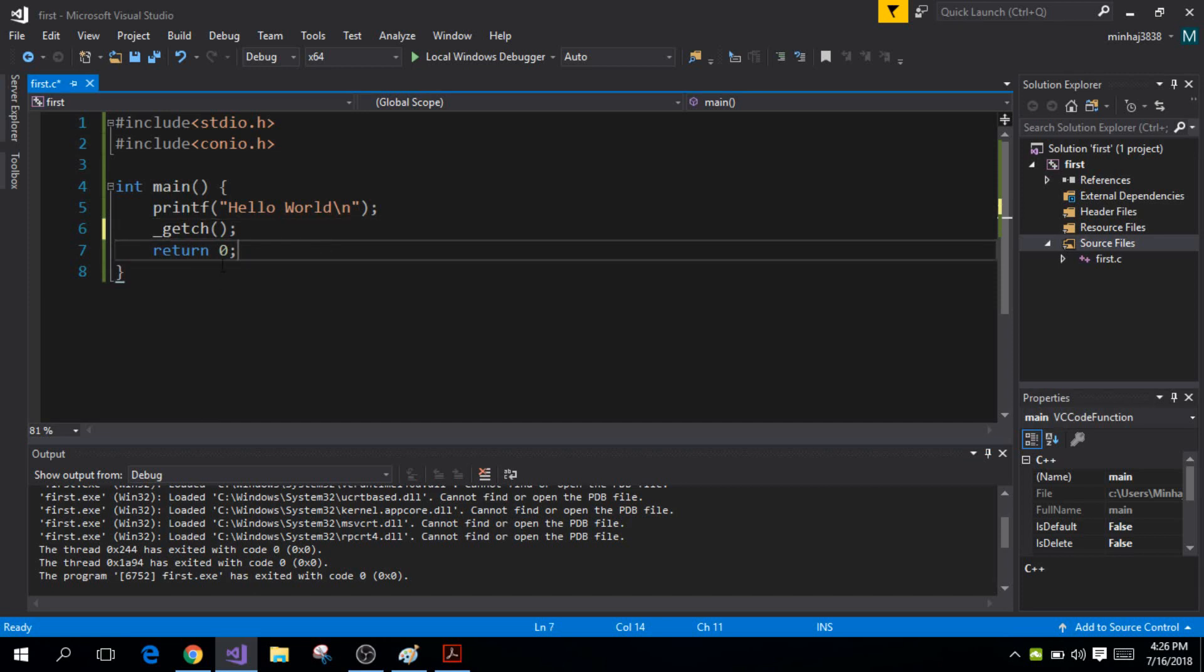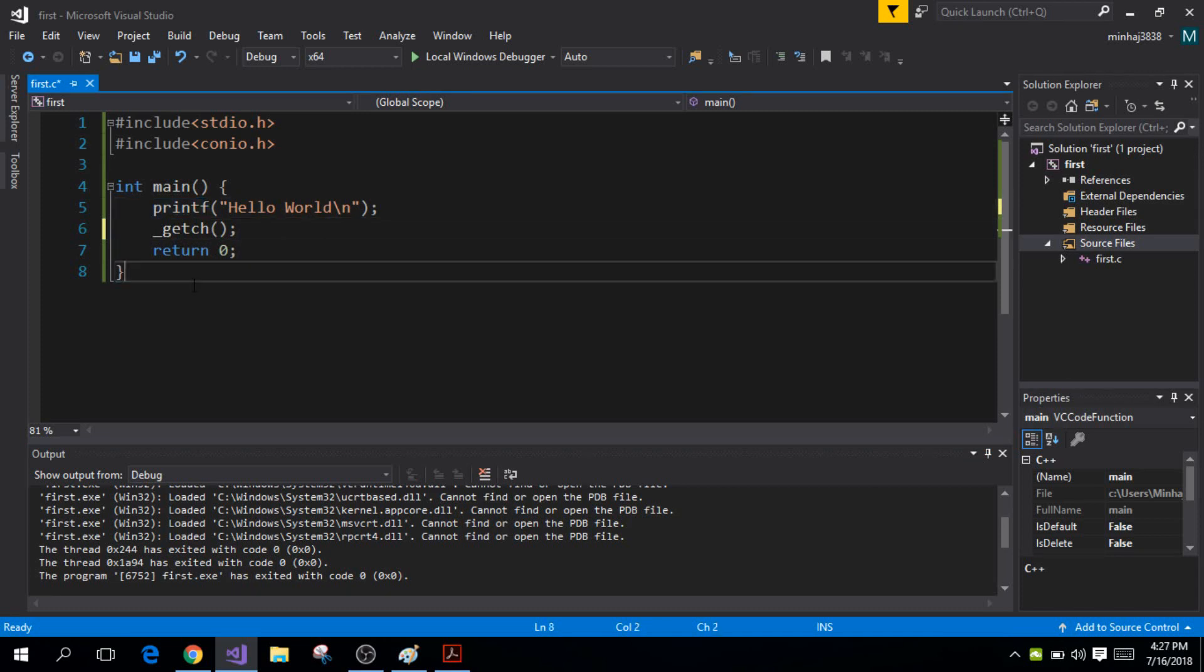And now this right here 'return zero', this is returning the value zero to the operating system and this simply tells the operating system that the program has successfully terminated.